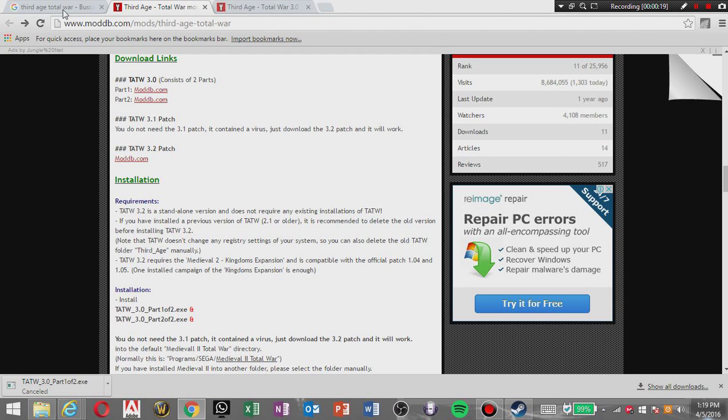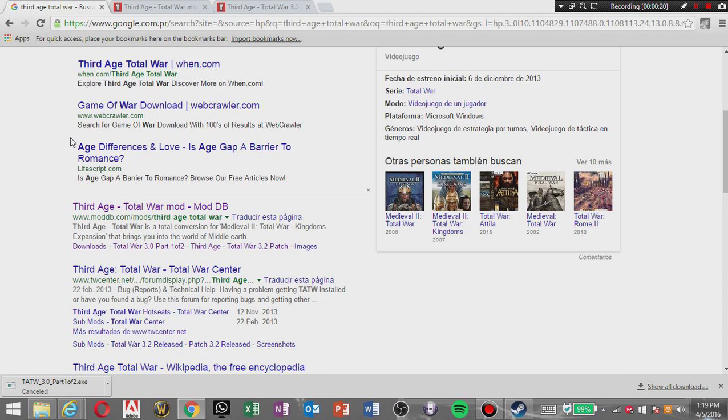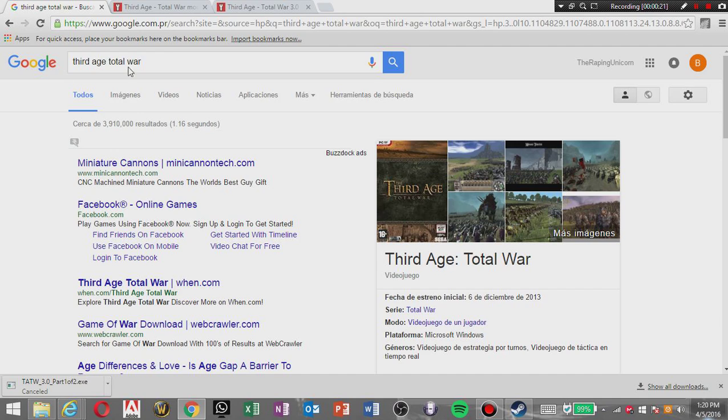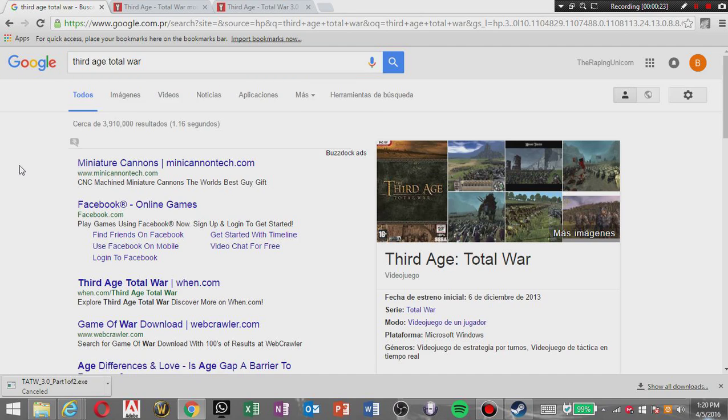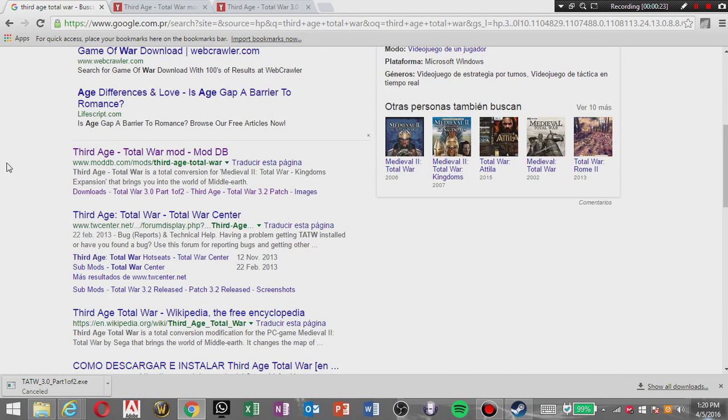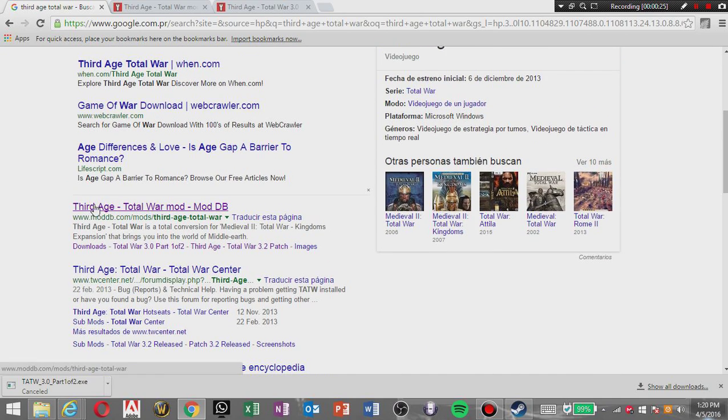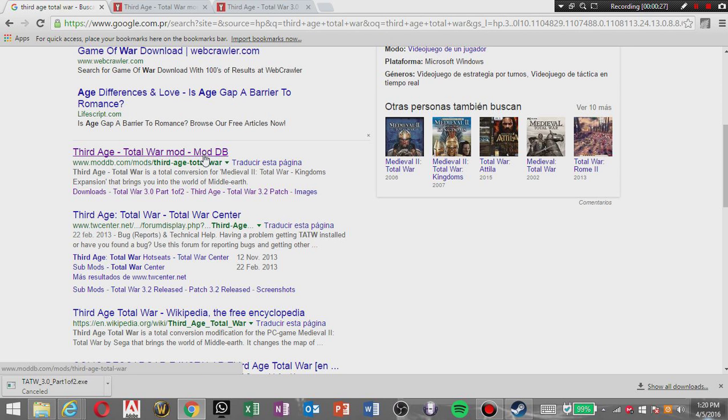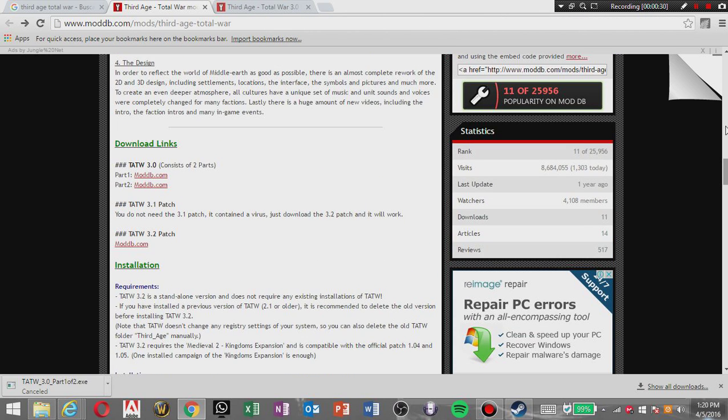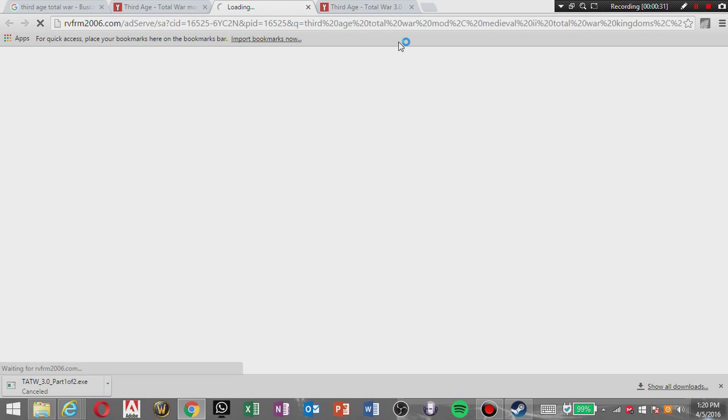So you're gonna go to Google, search Third Age Total War, you're gonna click Third Age Total War Mod DB and it's gonna take you here.